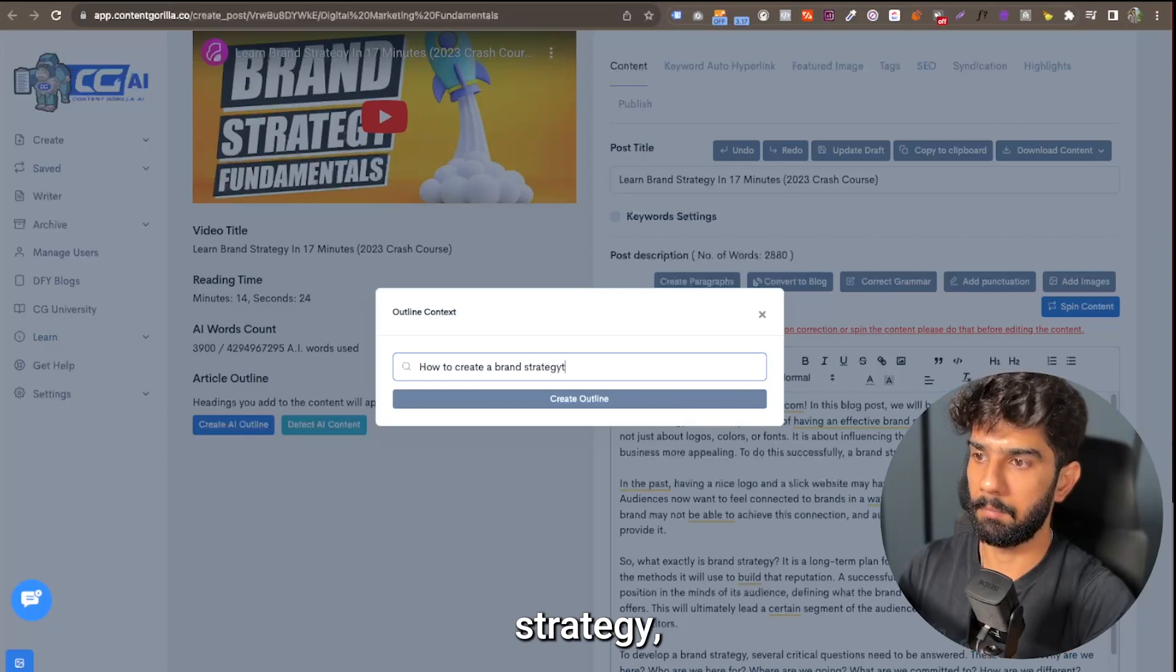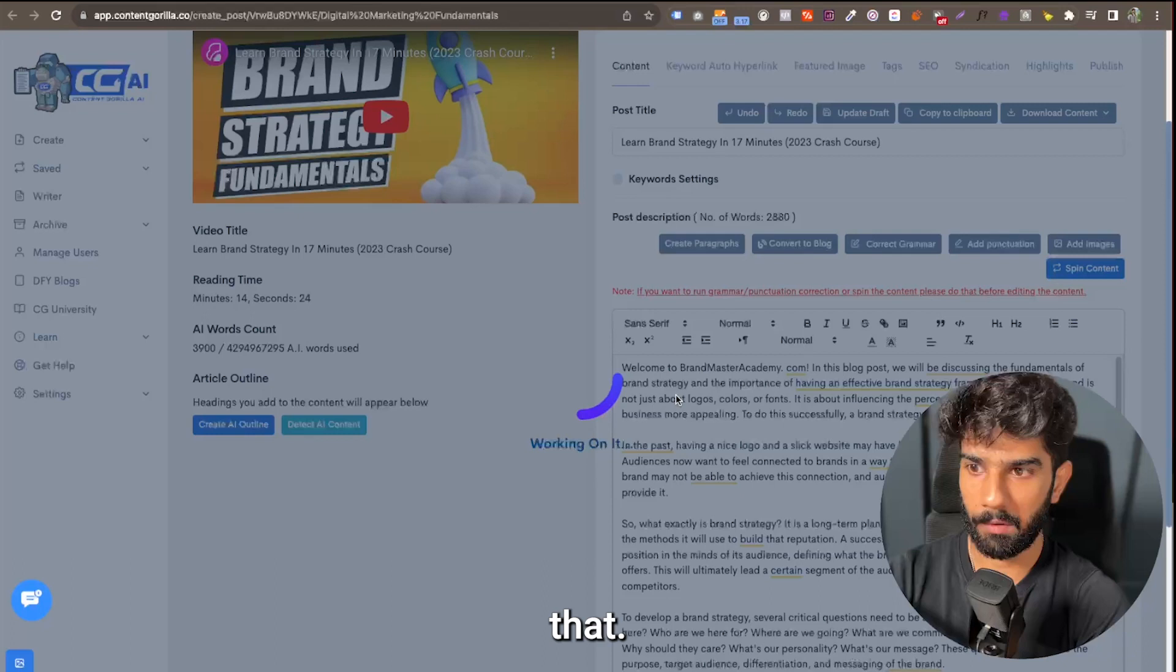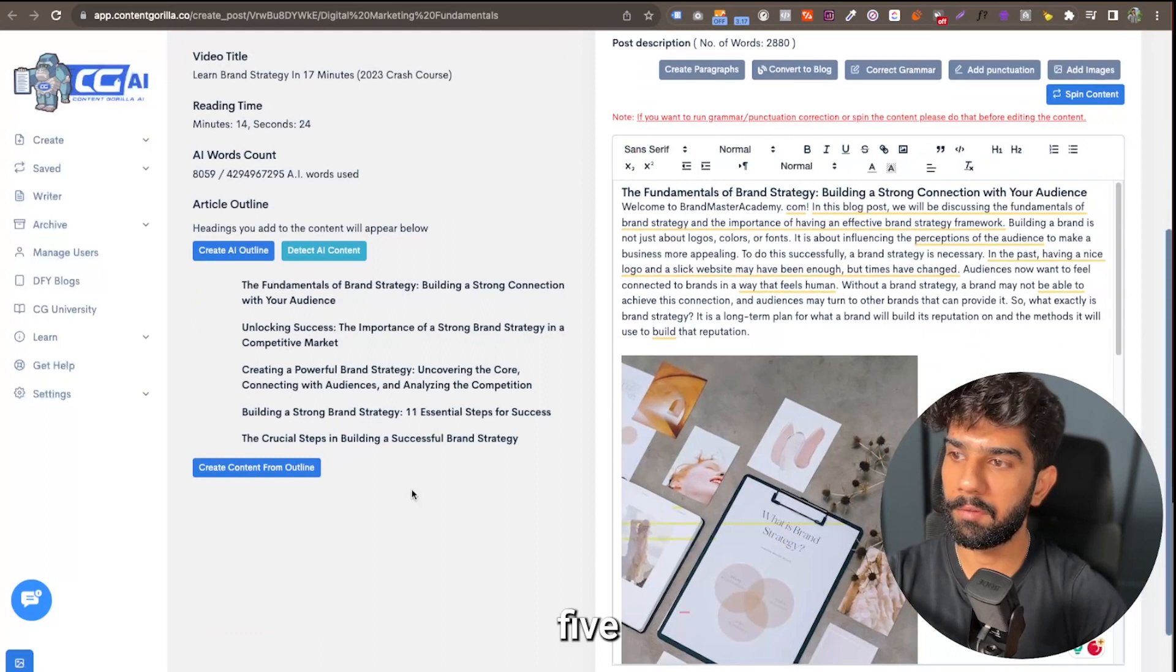So I'm creating a post that shows brand strategy, so I'm just going to tell it that's the context of this post and it's going to create an outline based on that. As you see, we have like one, two, three, four, five headings now and the content is just so much better formatted.